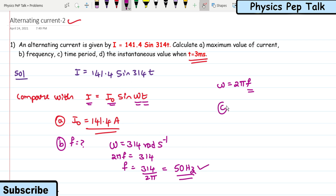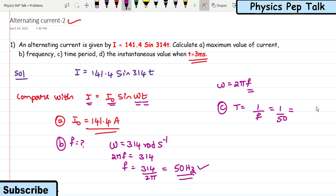For part (c), the time period T is related to frequency by T = 1/f = 1/50 = 0.02 seconds. This is the required solution for part (c). For part (d), they are asking for the instantaneous value of current when t = 3 milliseconds.